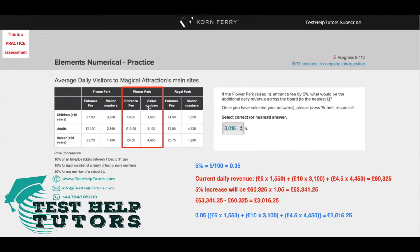So here we have Flower Park. Here are the different types of customers, the different entrance fees, and the visitor numbers for each type of customer.